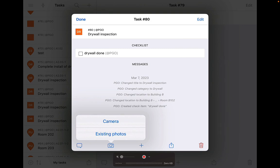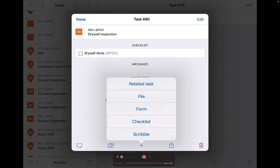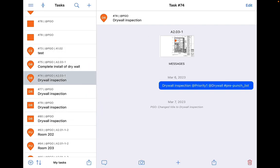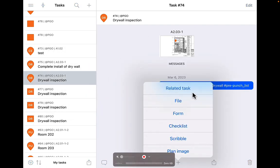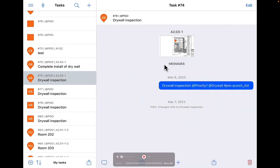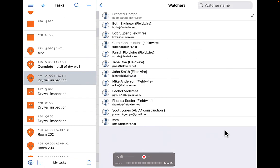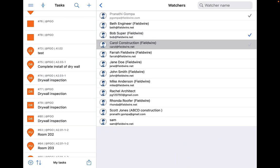Some other items that can be added to a task include photos, checklists, forms, and files. Duplication of tasks is also possible, as is relating tasks to one another. Lastly, you can add teammates and others as a watcher to a task so that they get notified when the task status changes.